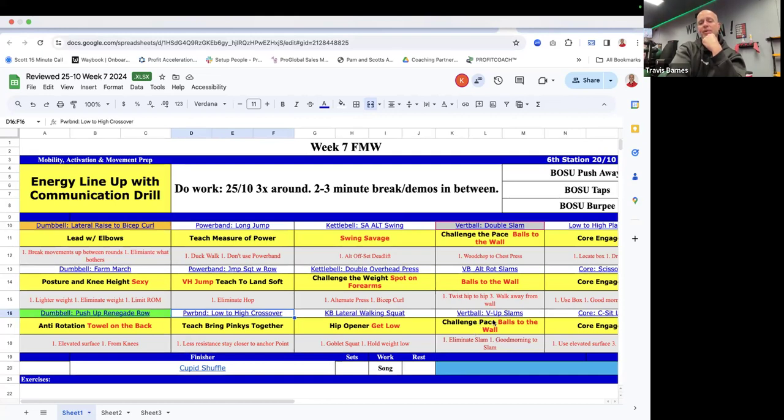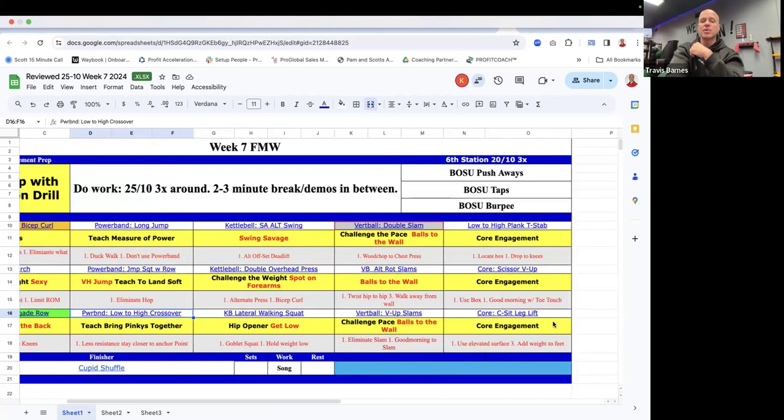Then the vert ball V up slam. So now you're laying down on the floor, but you're still sitting up and once again, going balls to the wall.